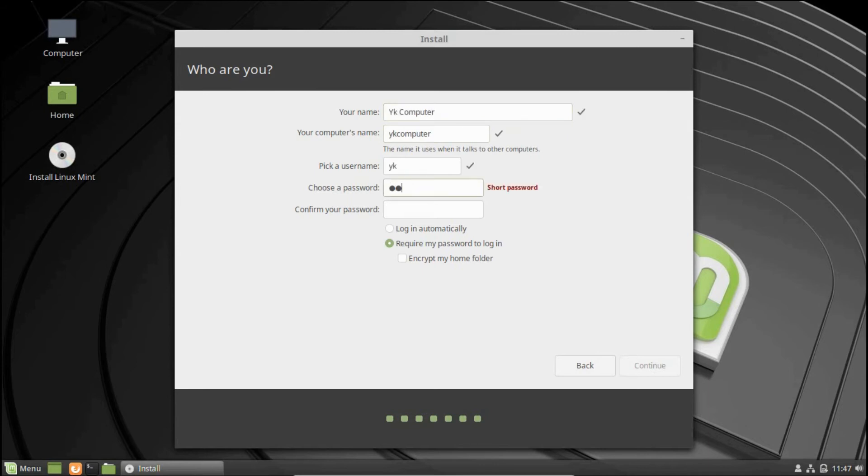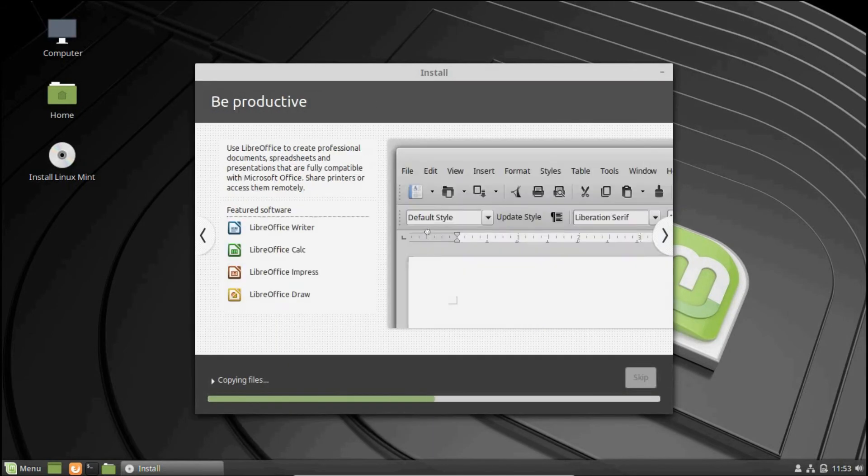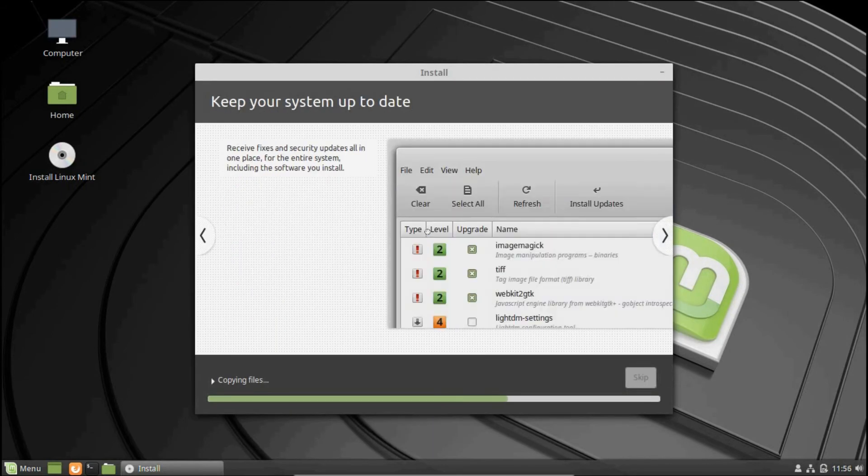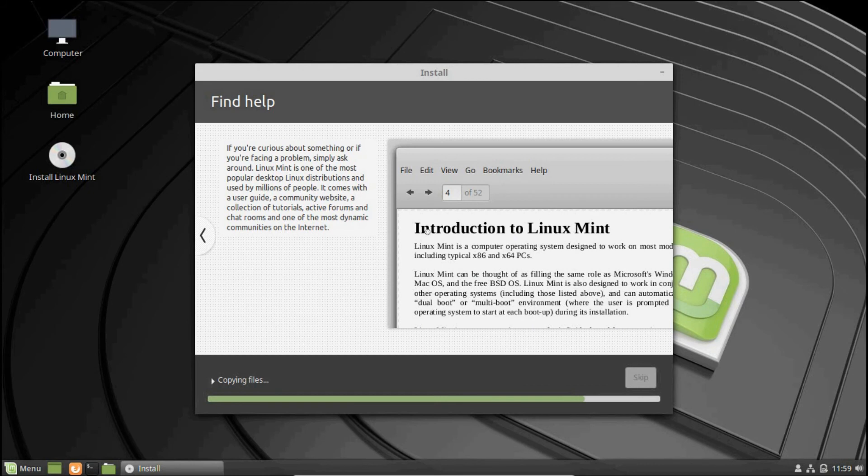After that, the installation process will start automatically. Here you can see that it's downloading the language packs, so it's very important that you stay connected to the internet during the entire process.